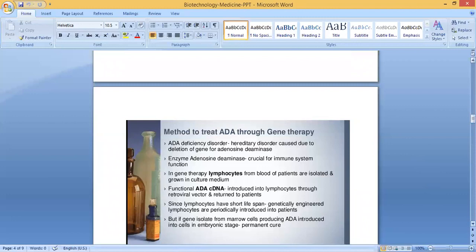The method to treat ADA through gene therapy: ADA deficiency is a hereditary disorder caused due to deletion of the gene for adenosine deaminase. This enzyme, adenosine deaminase, is crucial for immune system function.